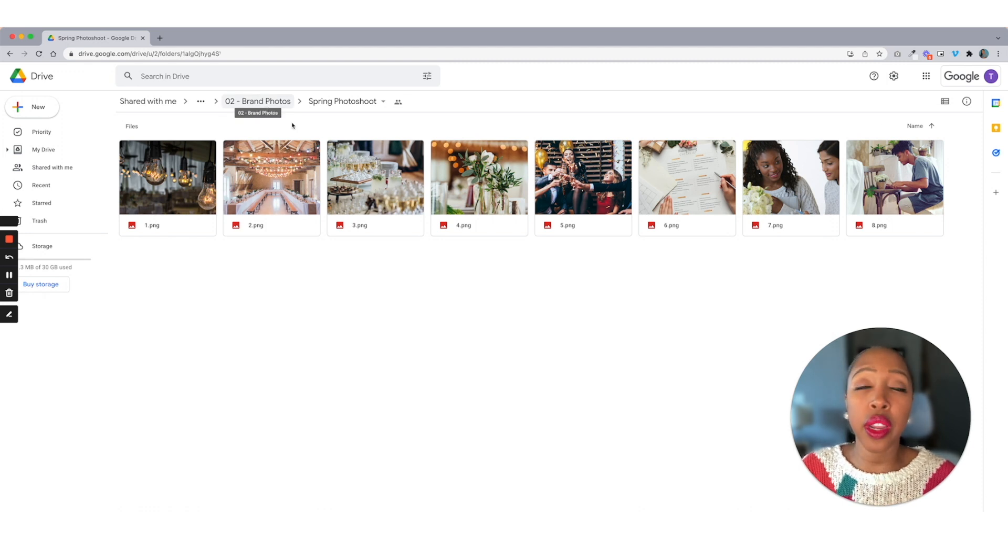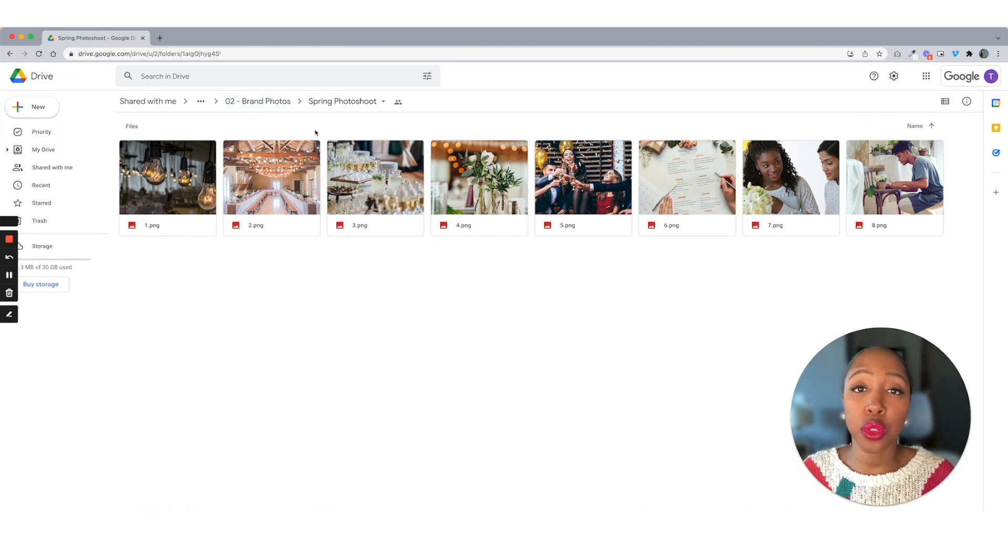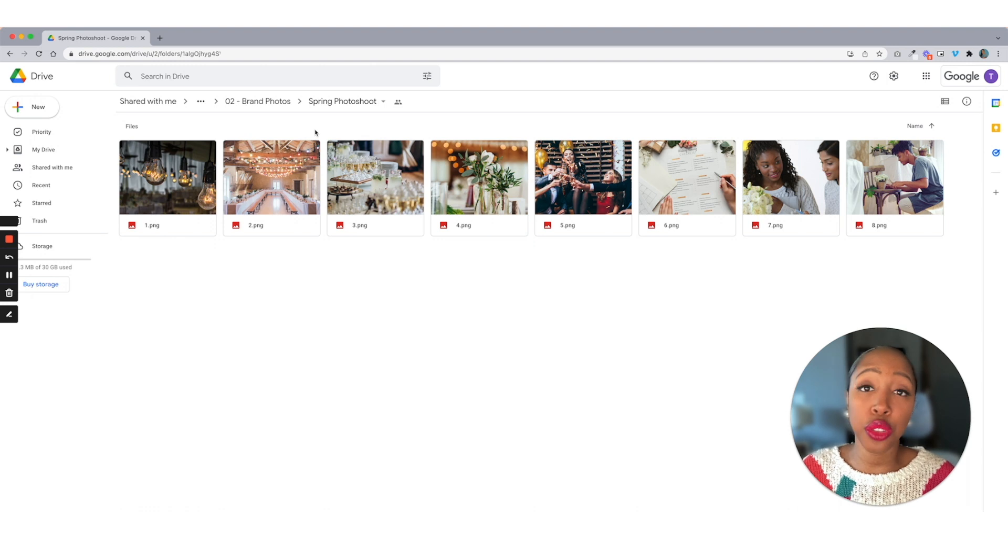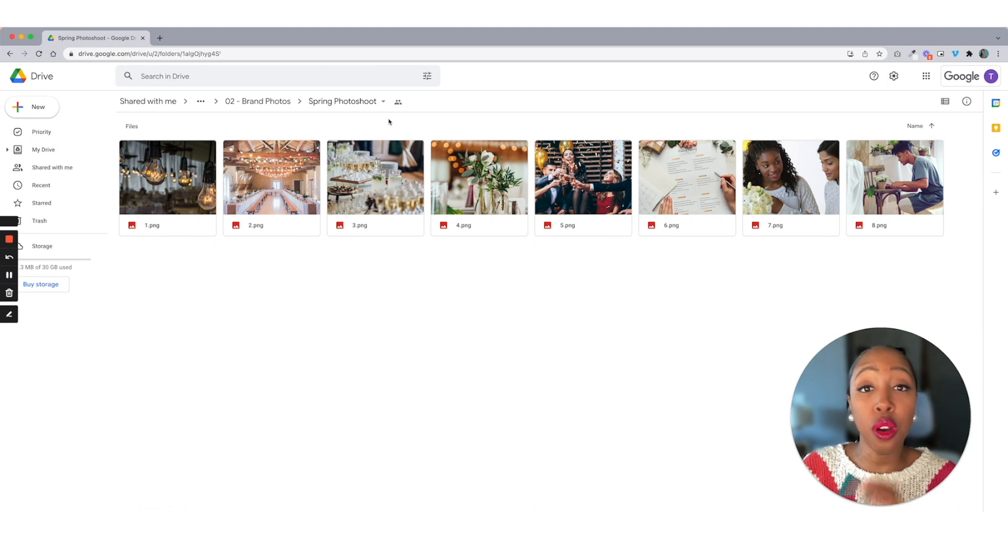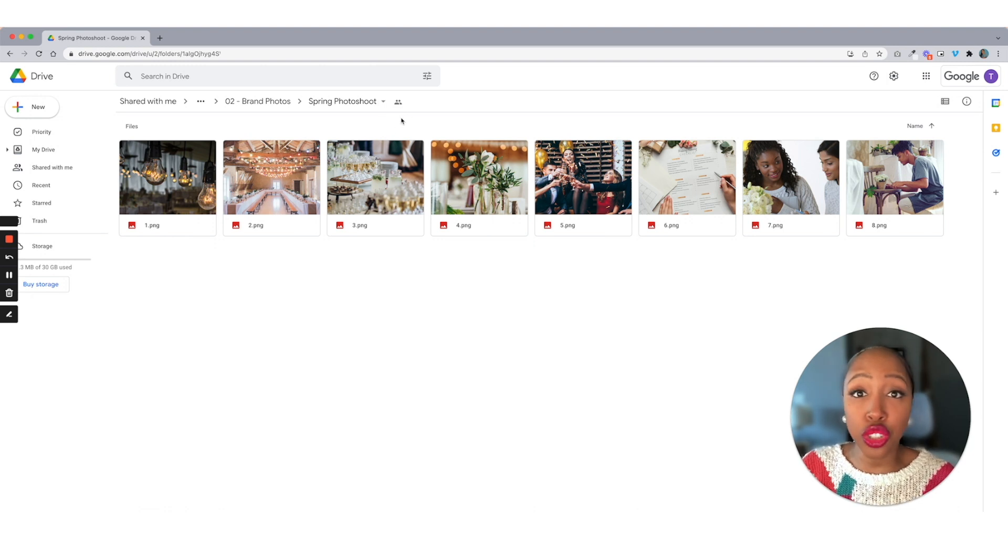Another great thing about having this inside of Google Drive is that all you have to do is share this link with your client, and they can go in and add their own content in here and then just message you when they're done.